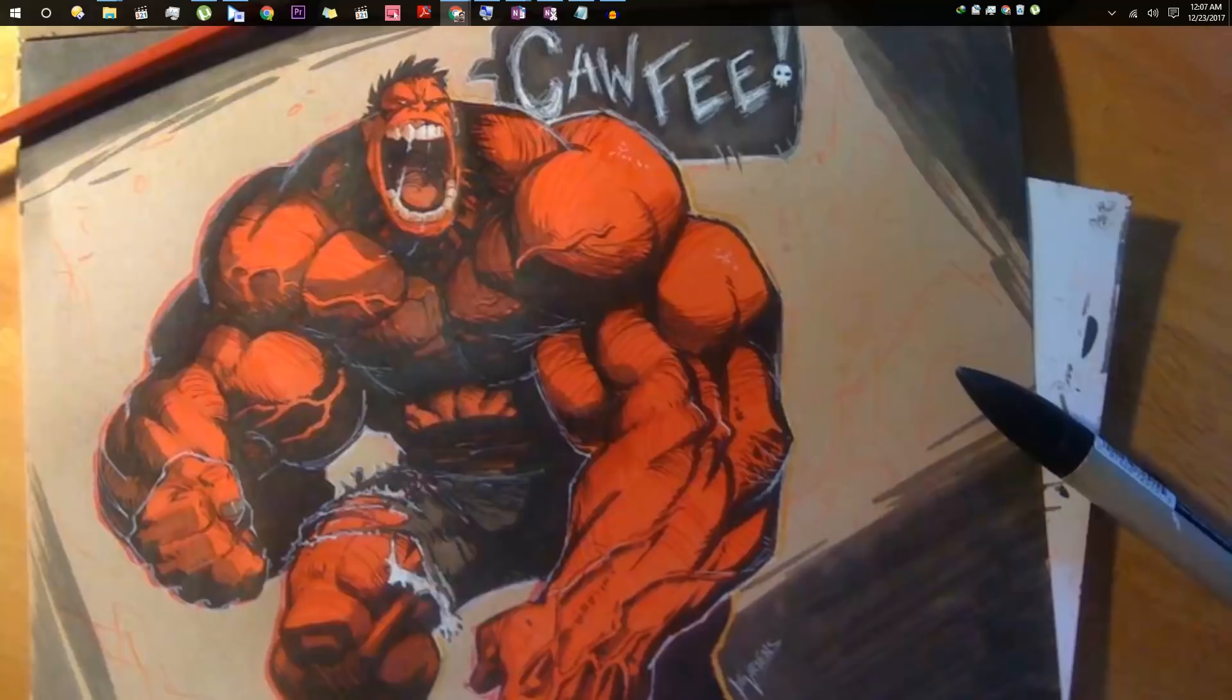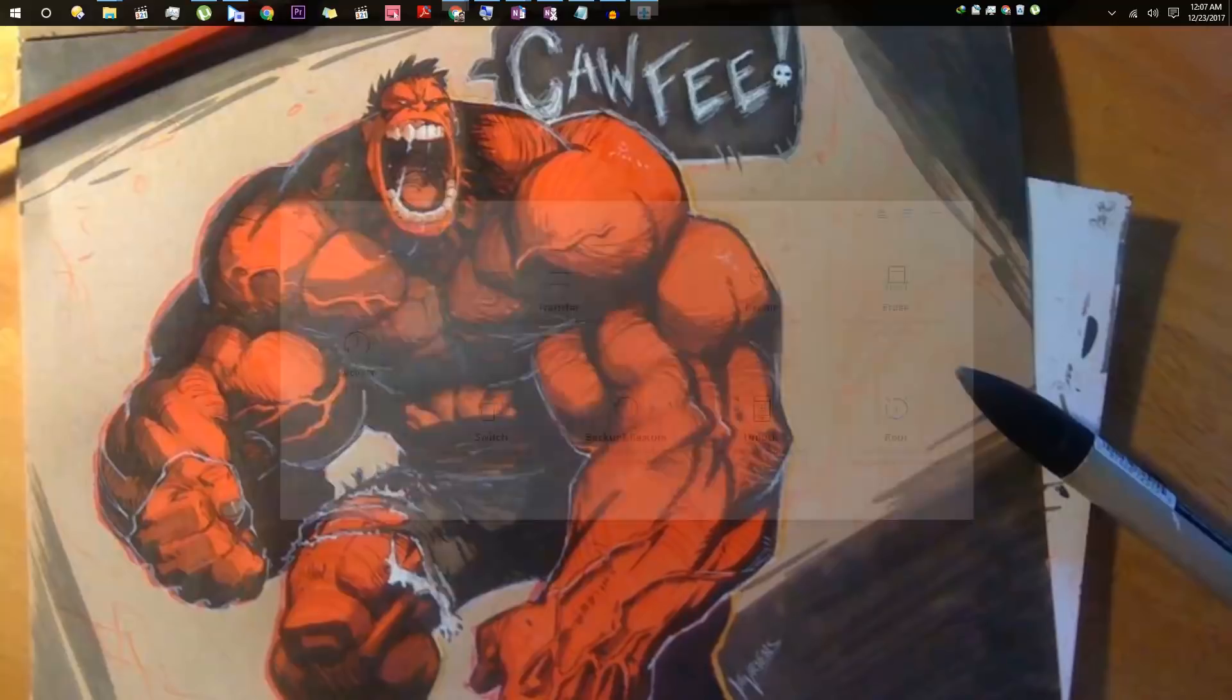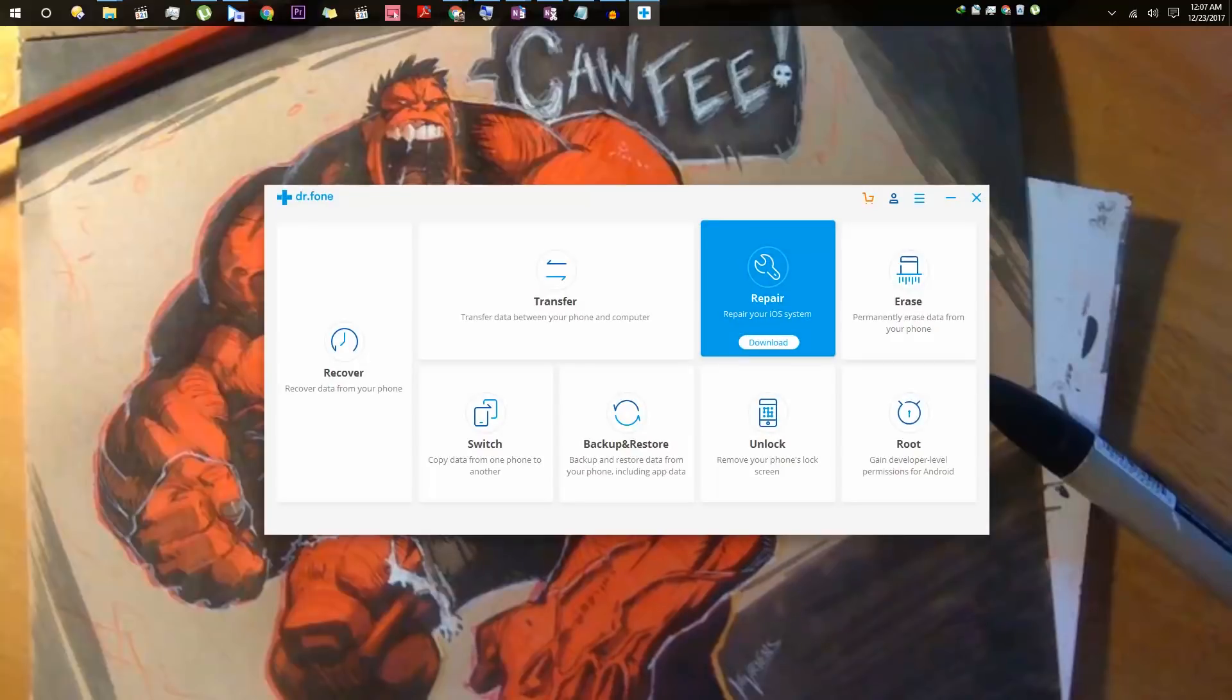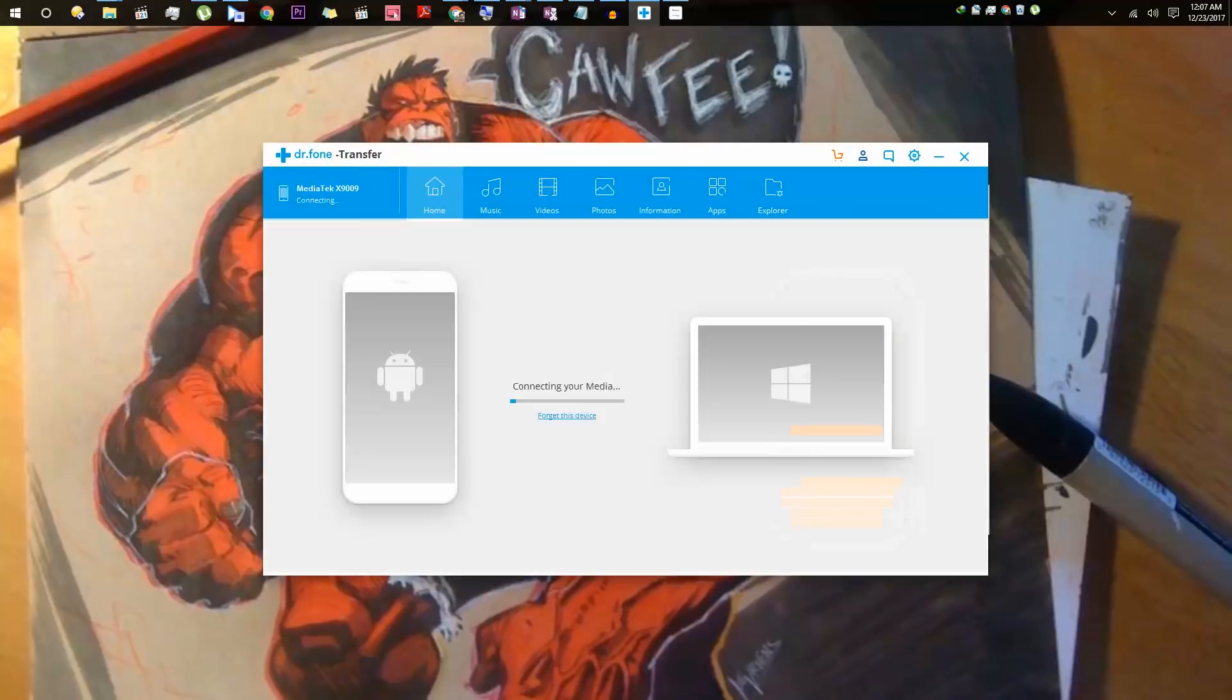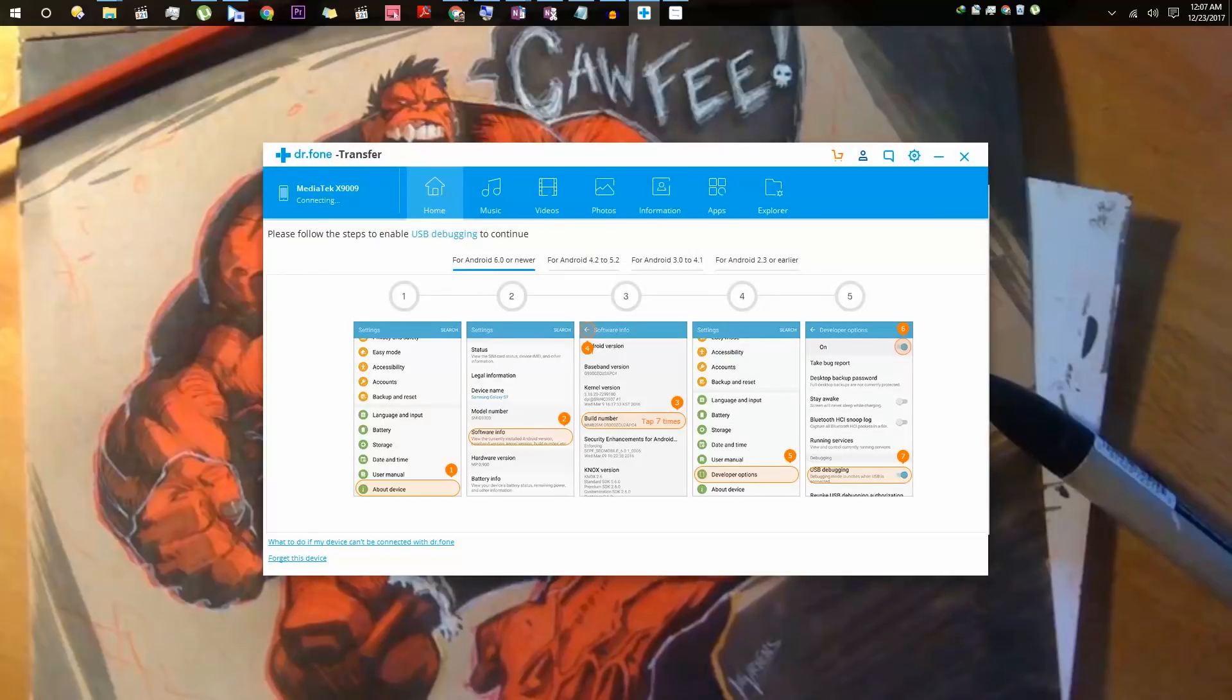Once you download the application, install it and open it for the first time. This is how the application will look. From here you need to select transfer, and for the first time when you open it, it will ask you to connect your phone.